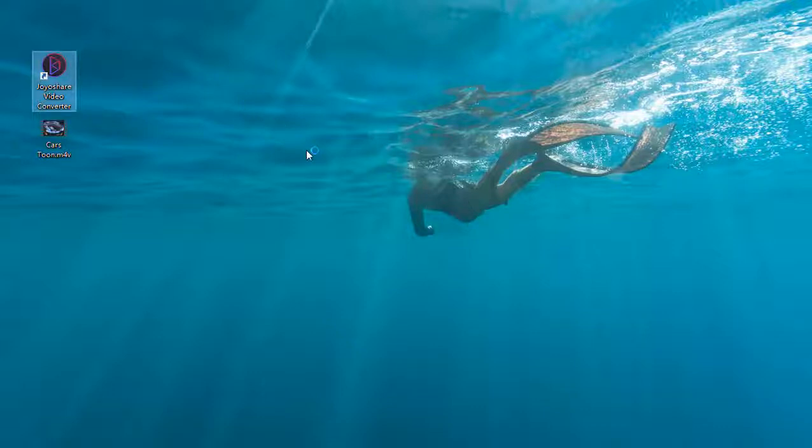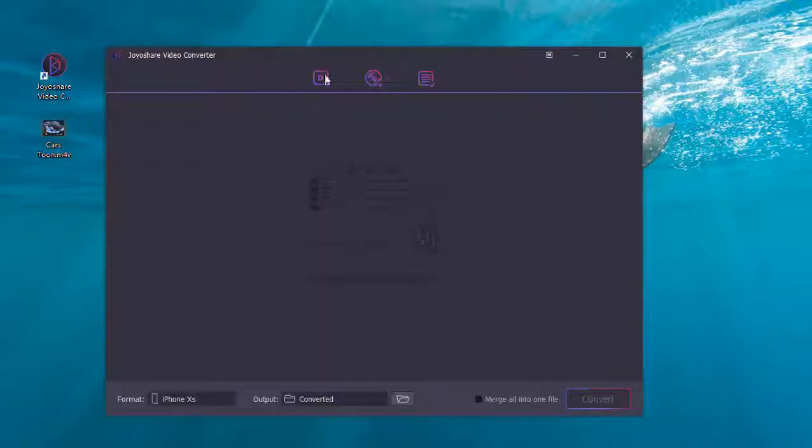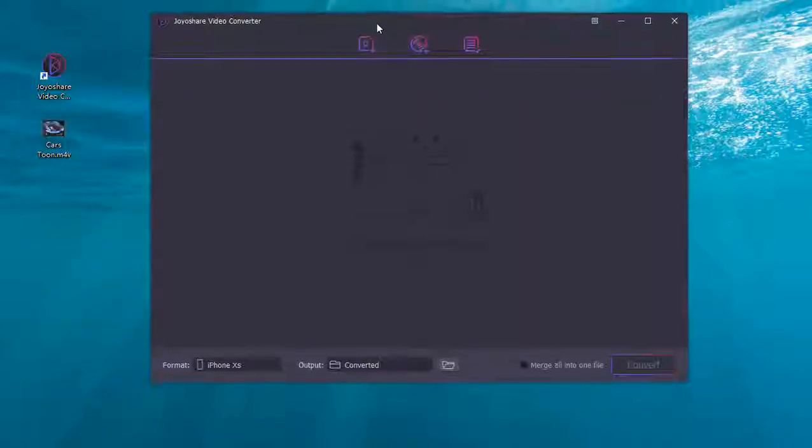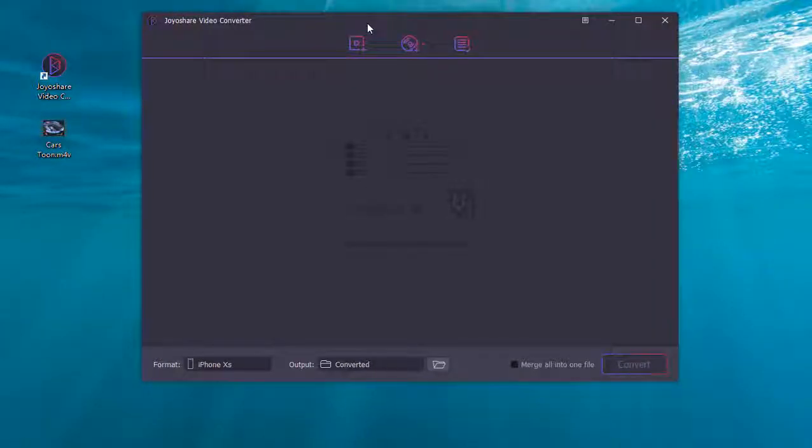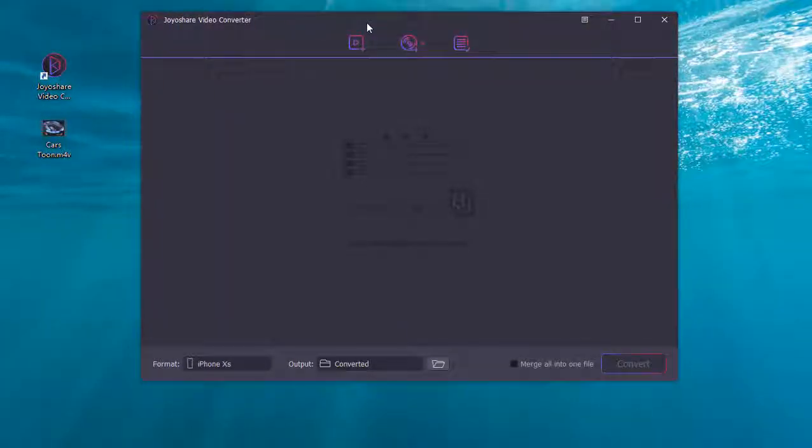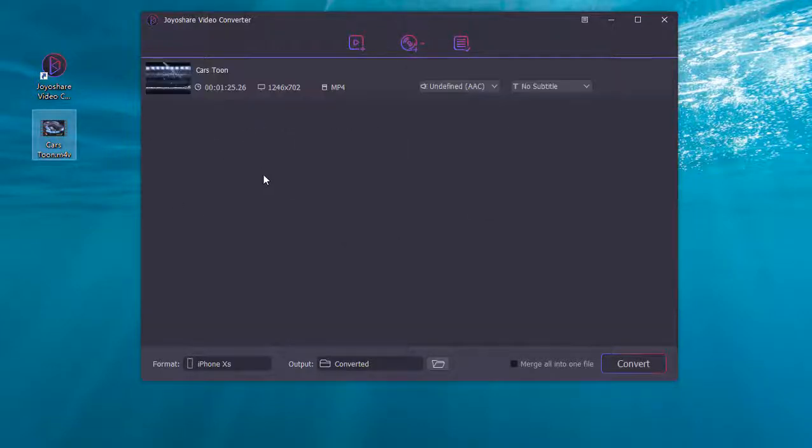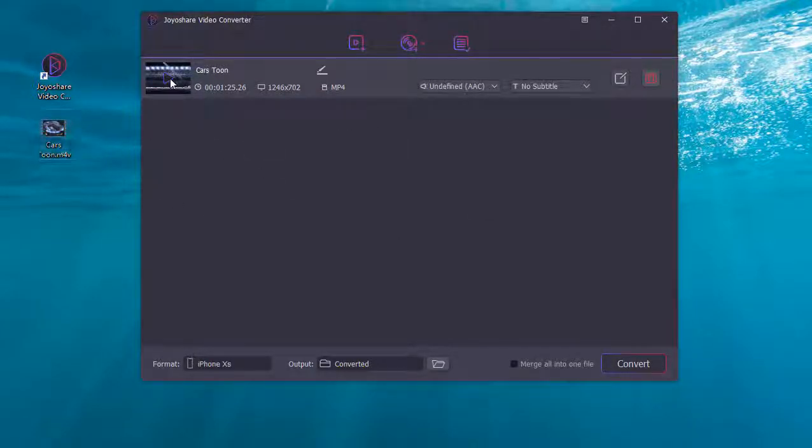Now let's get started by launching this program on your computer. Then drag your files to the designated position.